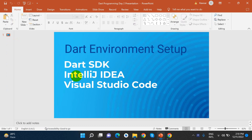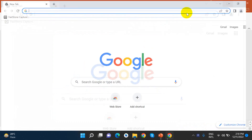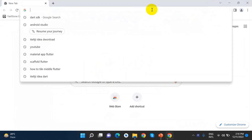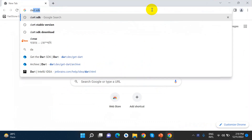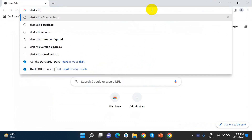We will create a Dart SDK download. We will download the Dart SDK. If you want to see it in the browser, you can just click on the Dart SDK link.